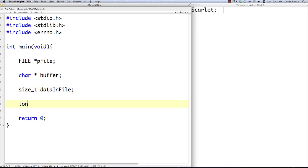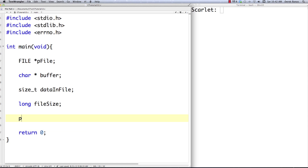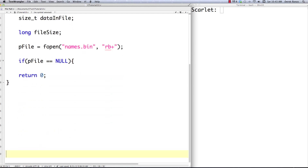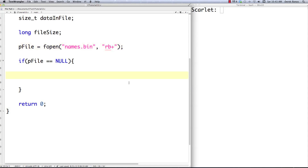I'm going to call it data_in_file, then create a long called file_size to hold the size of our file. Then I'm going to call fopen — just like before — except this time I'll call the file names.bin, and since this is a binary file I'm going to put 'rb+' inside of that. Then I'll check if pfile is equal to null and do a little bit of error checking. I'm actually going to force an error to occur here, since 'rb+' will throw an error if the file doesn't already exist.